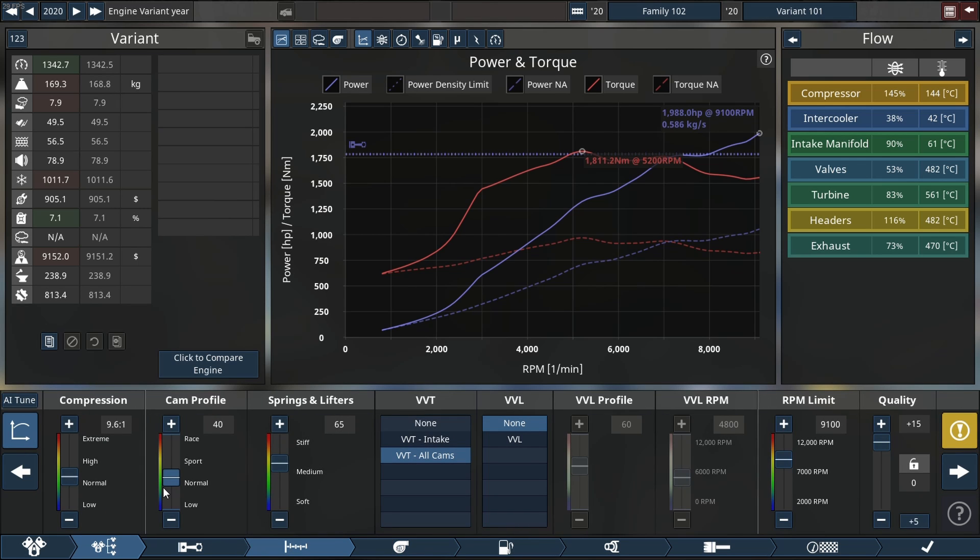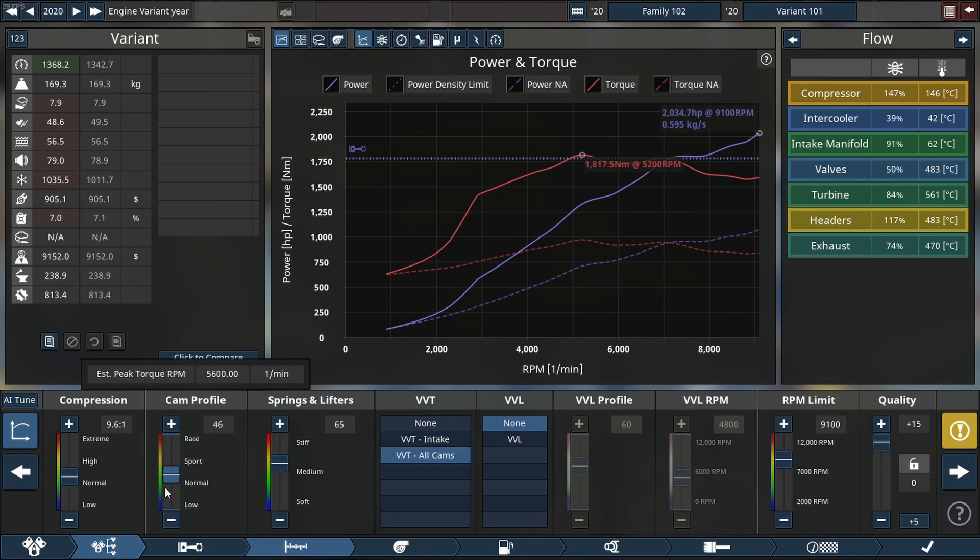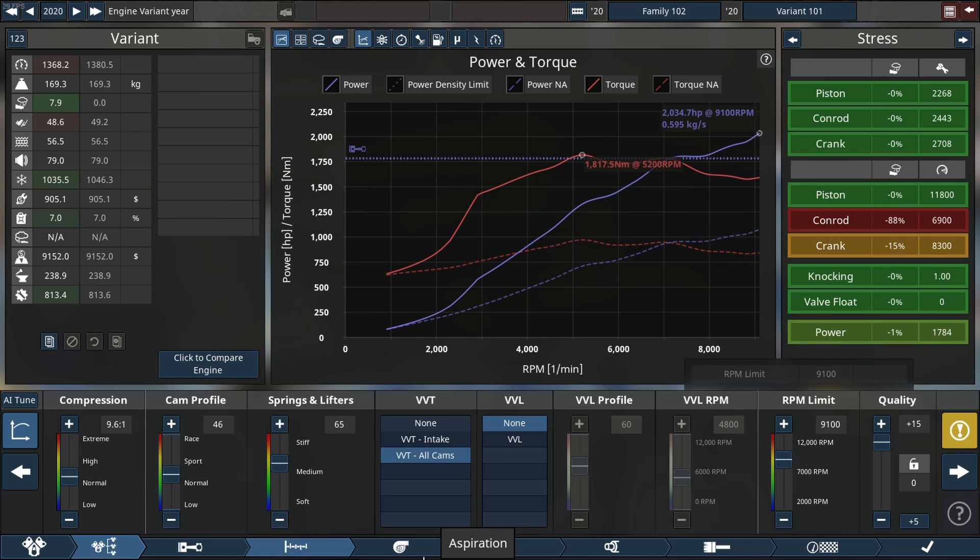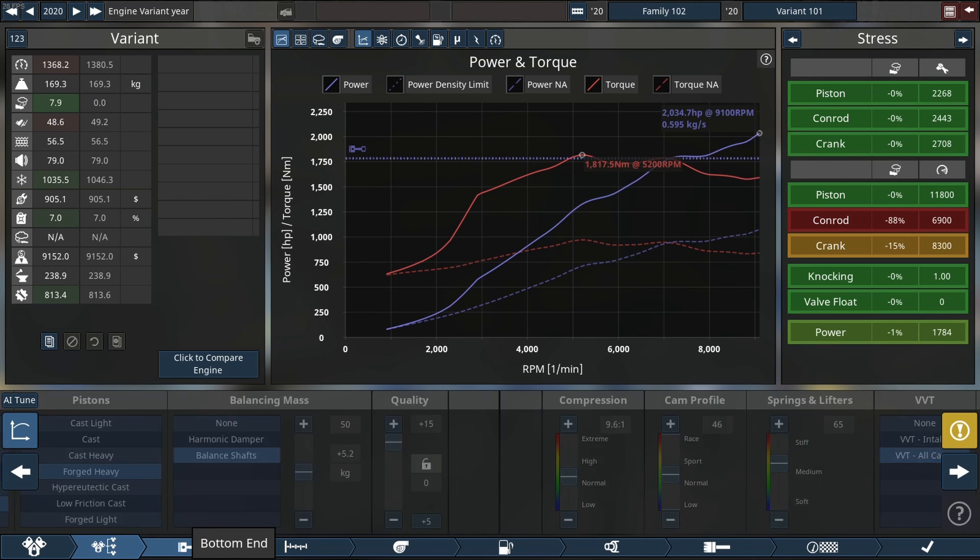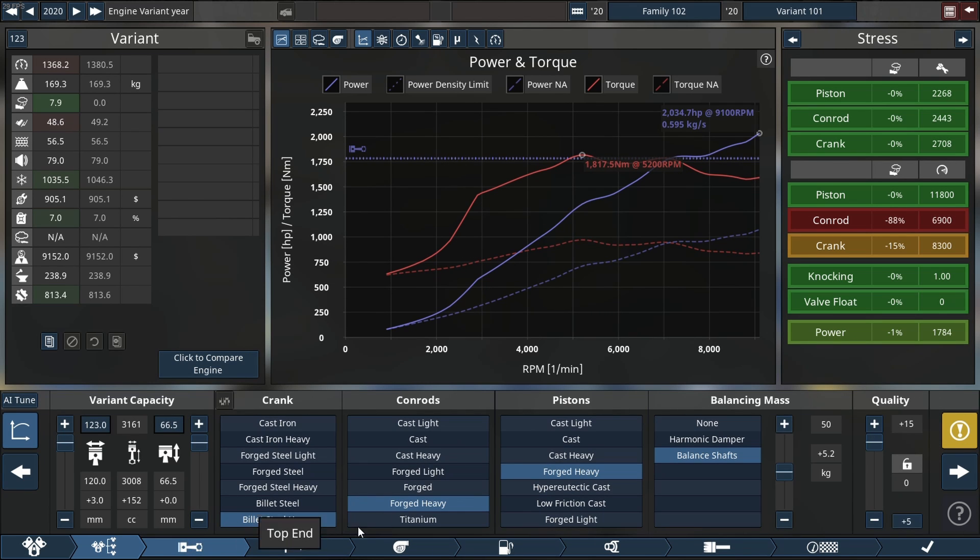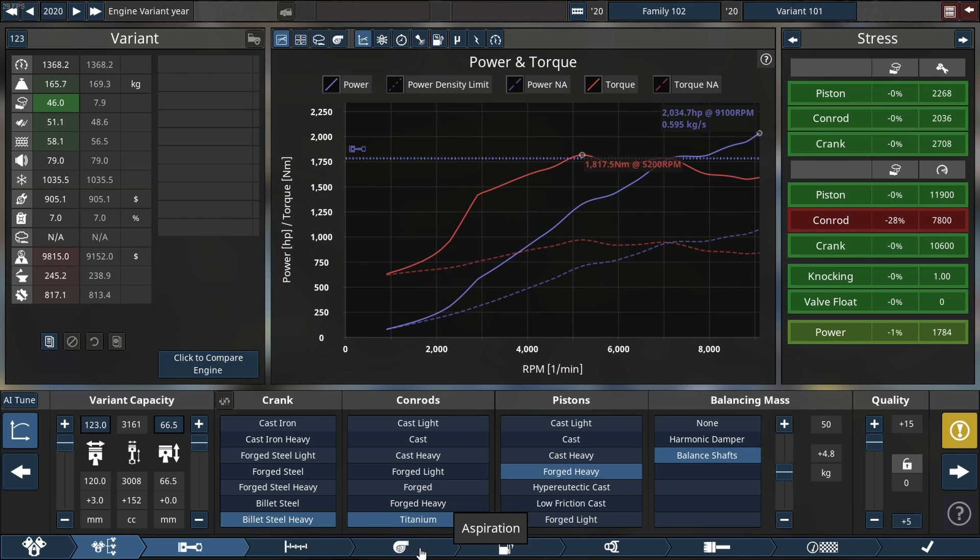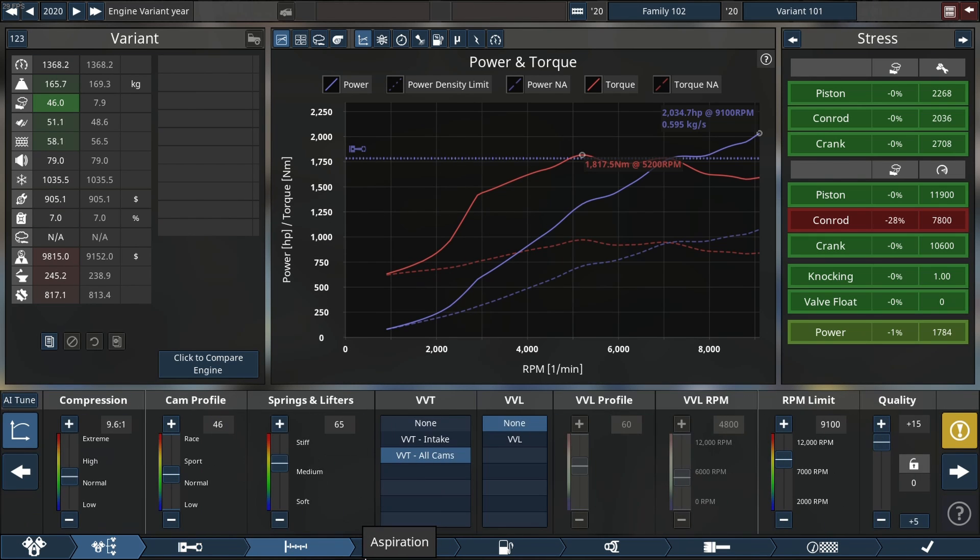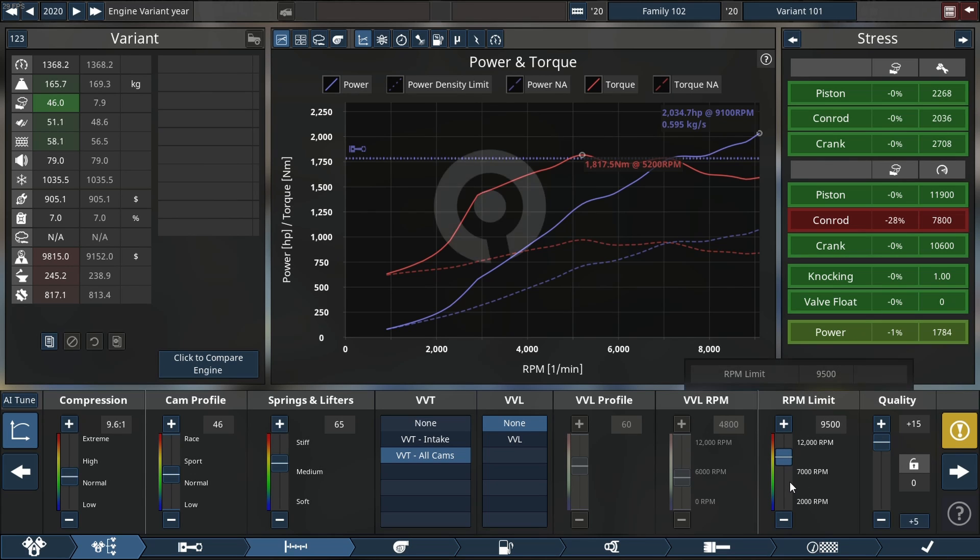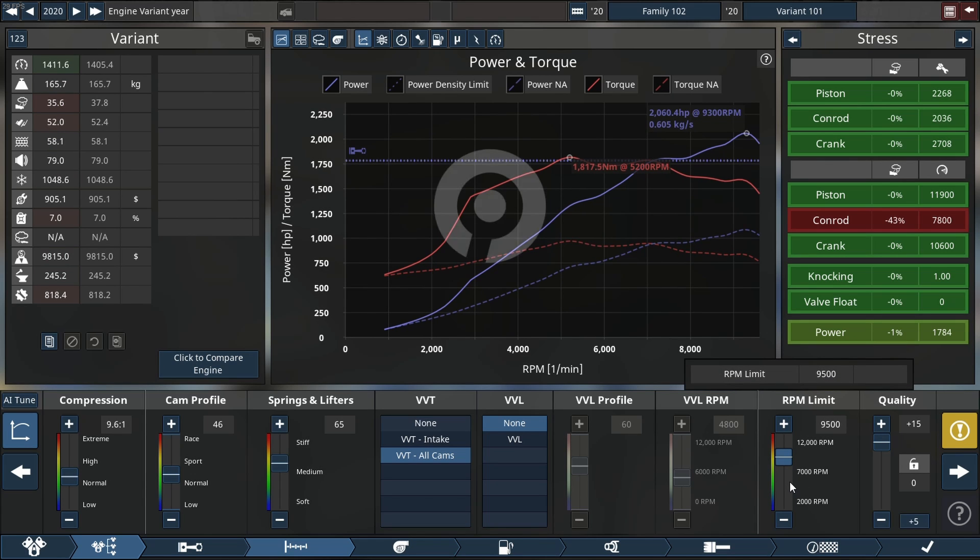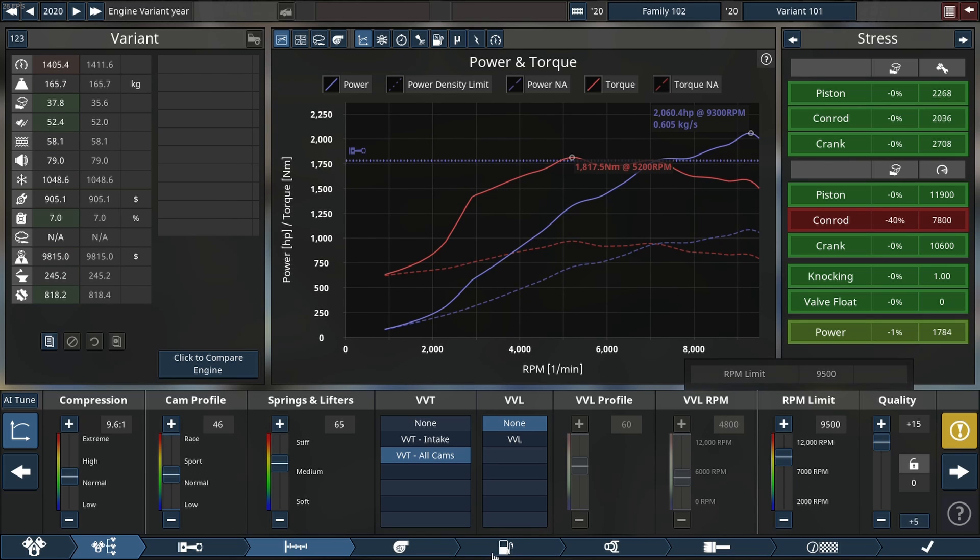We're gonna try a few tricks to get us up to our number and our crank is still being a problem so we're gonna have to go back and change it. We're switching to a titanium crank. Yes it can't hold as much torque but it can rev a little more. We're gonna push it up to 9500, I think that's a safe place to leave it.